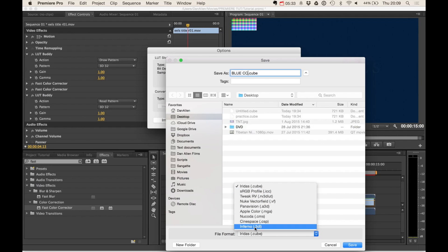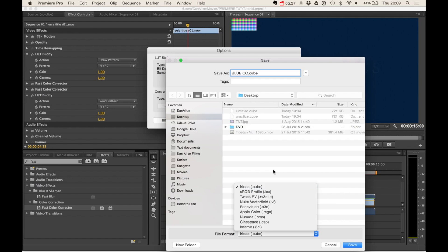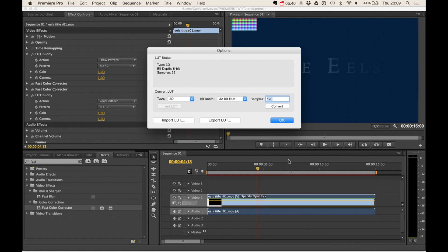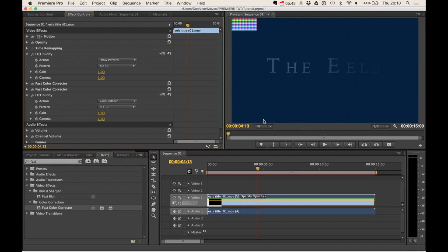but you can see some of the other applications that you can start to send your color corrections to in the future. And then we can go ahead and press save. And then press OK. And now we can hop over into Final Cut.